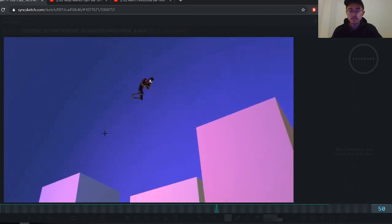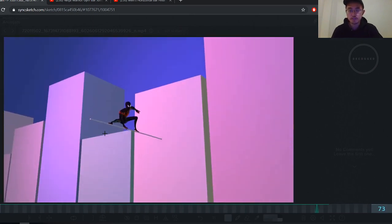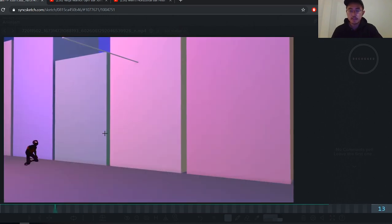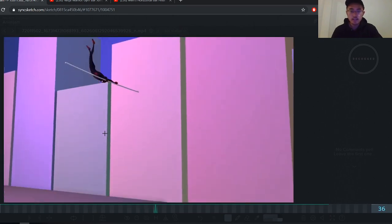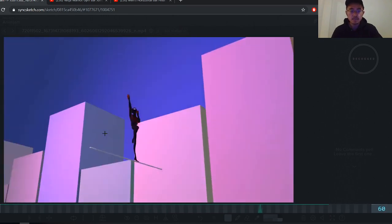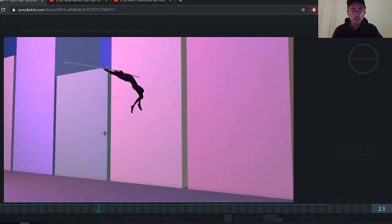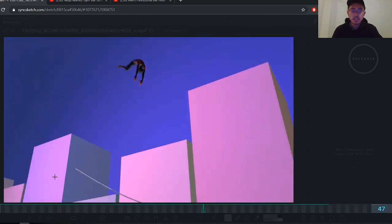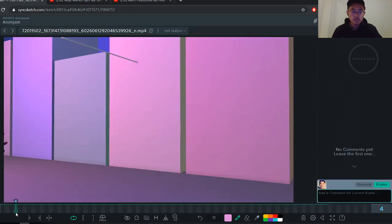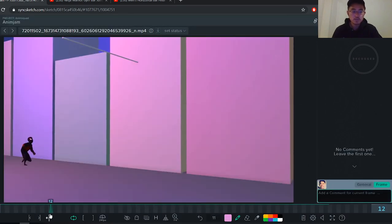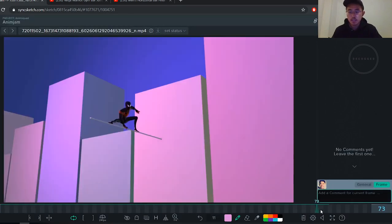So this part doesn't, this camera move doesn't become so jarring. Because right now, it kind of just starts moving suddenly. And that's not ideal. So I would keep the cameras moving in the beginning and the end.